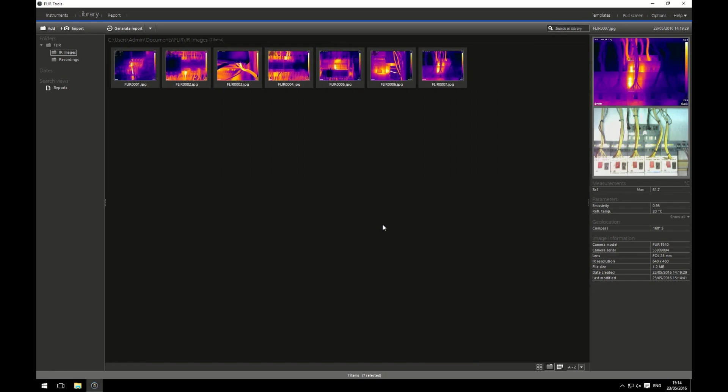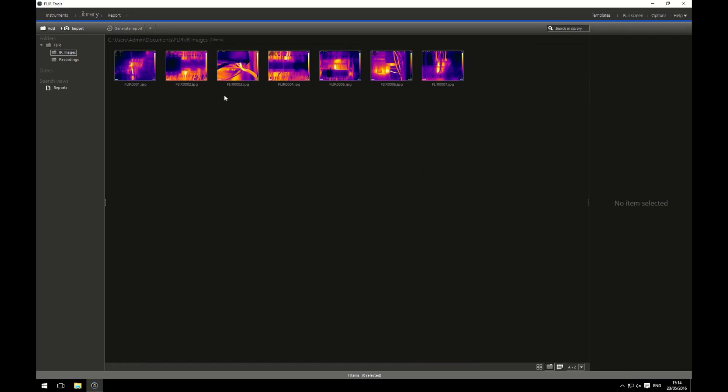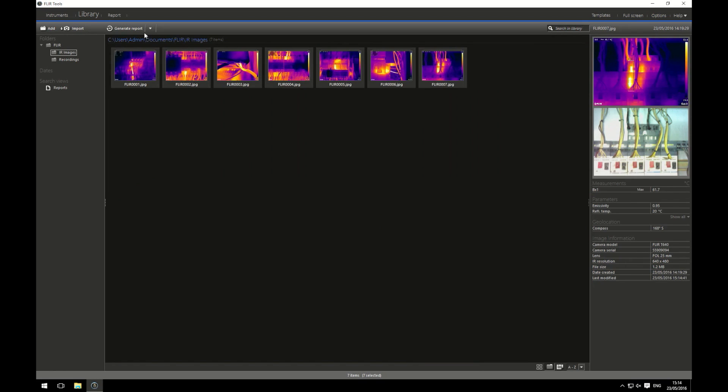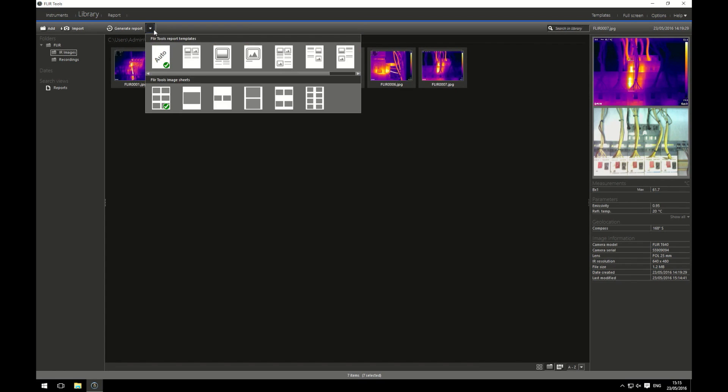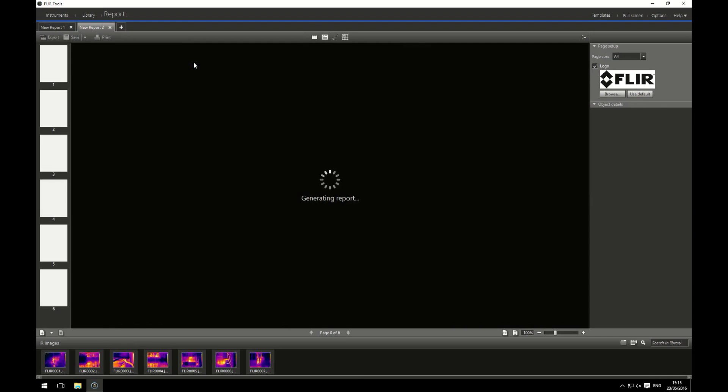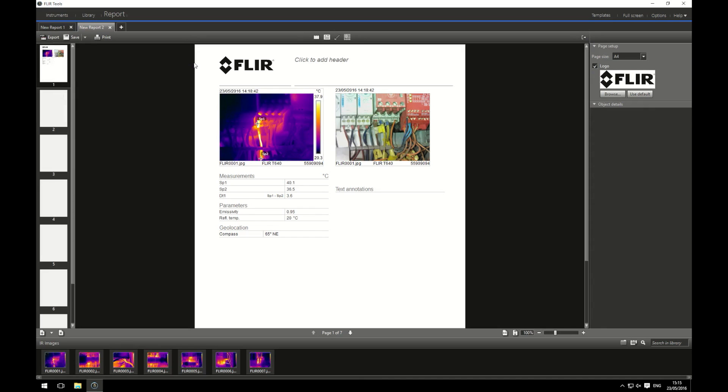All my images are now ready for my report. I'm going to select all seven of them and I'm going to click on the little arrow box next to generate report. Here I can choose what kind of report page I want. I'm going to let you guys play around with these but I'm going to go for this option here. Click on and it will generate my report. It automatically adds all seven images in and it automatically extracts the visual image and the IR image keeping my measurement options I've brought in.